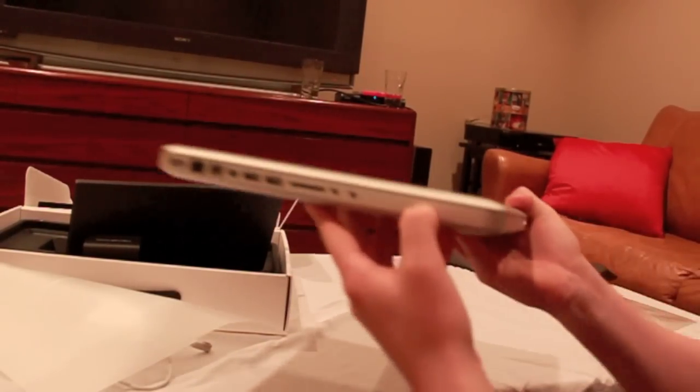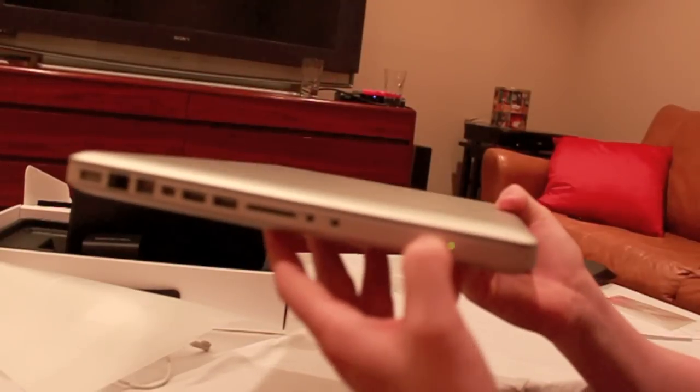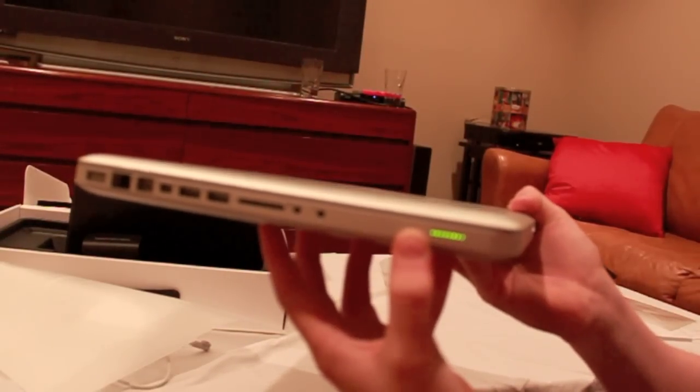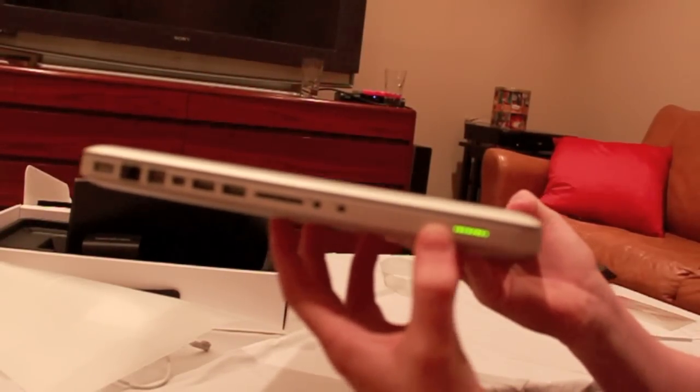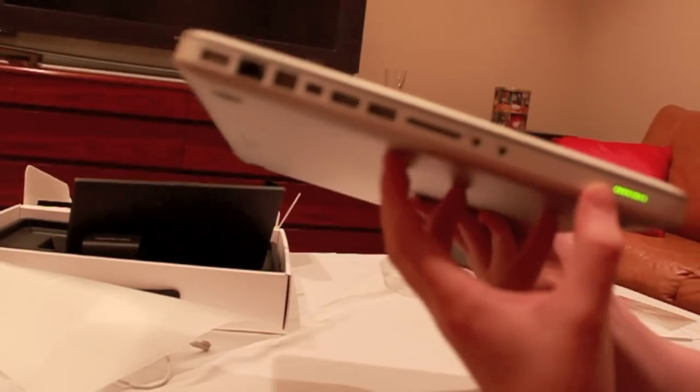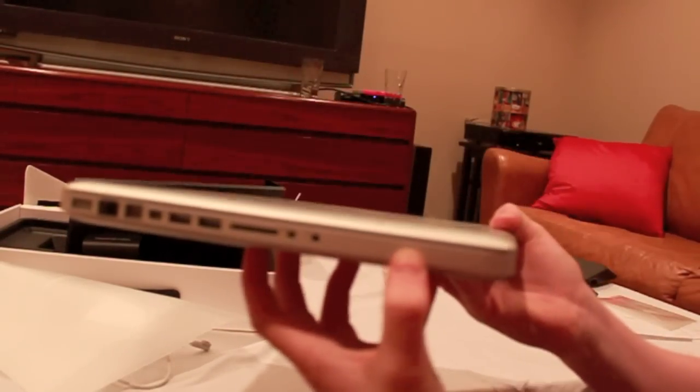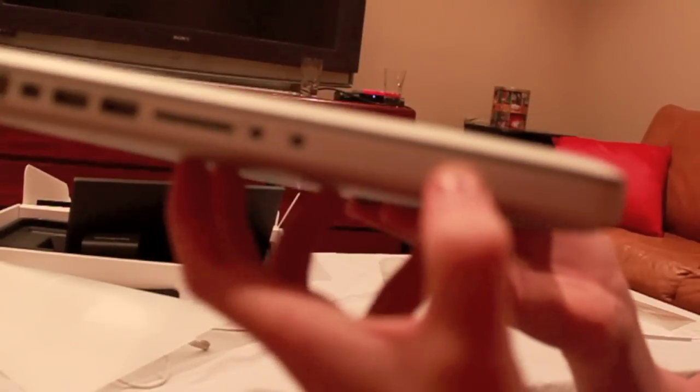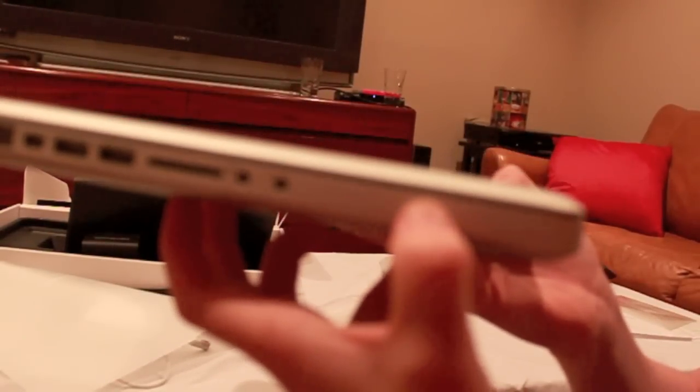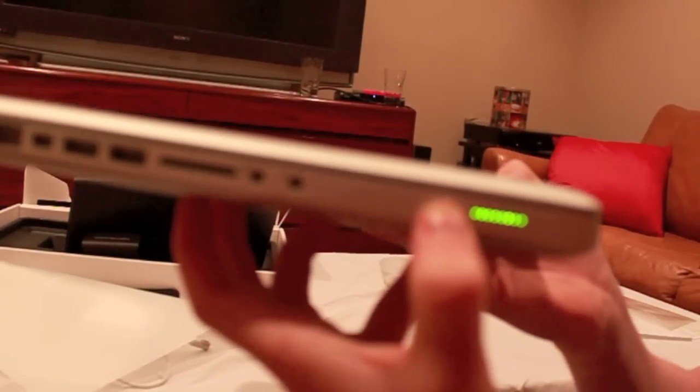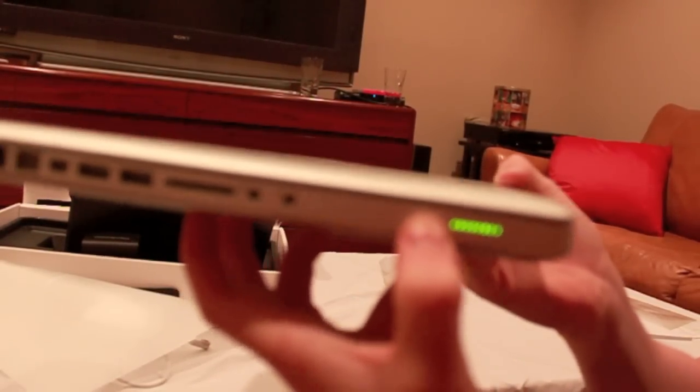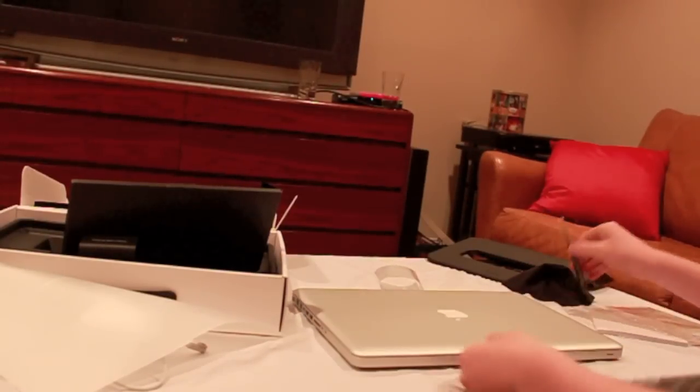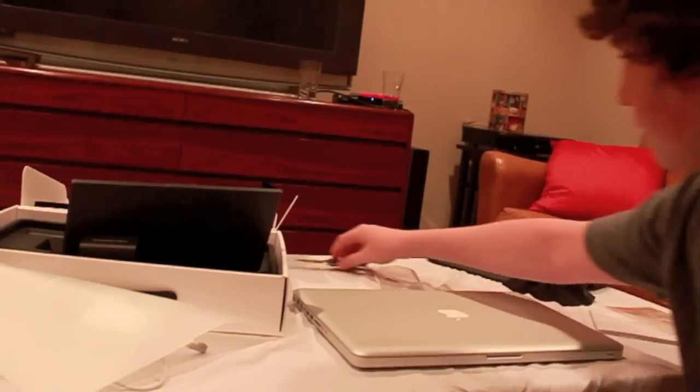And then there's our little battery indicator here. You can see that light up. It comes fully charged. Let's get a little closer. You can see that's a nice little indicator there. And so, oh shit.